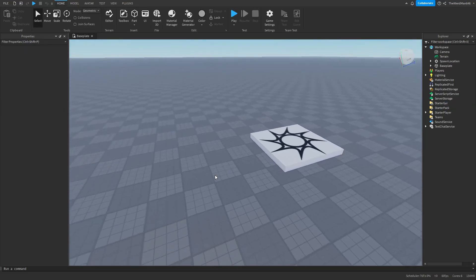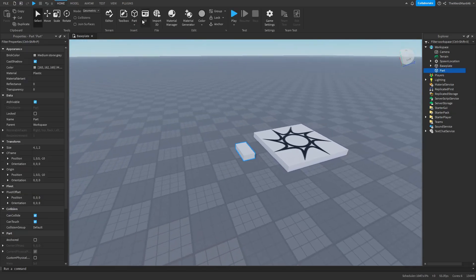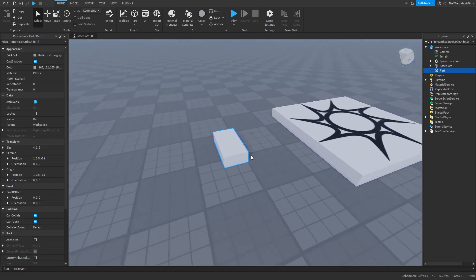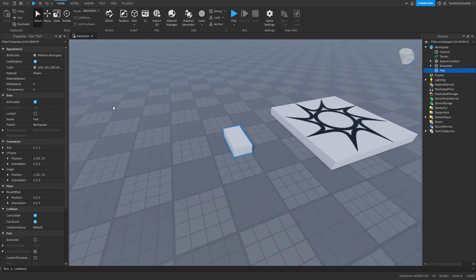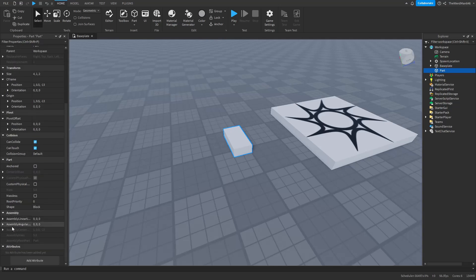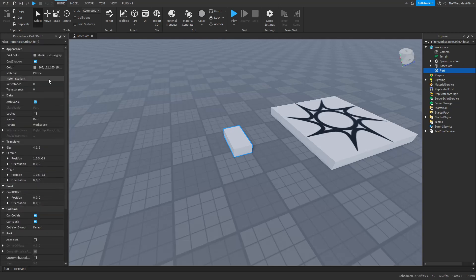Alright, now let's spawn in a part so that we can learn about the Properties. Now that you have your part, we can see on the left side that it has a lot of different properties. And you might be wondering what even is a property?